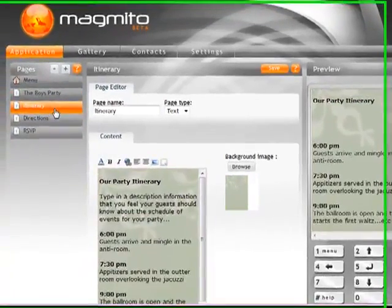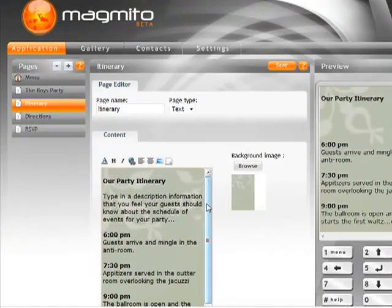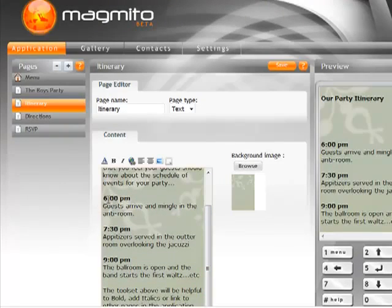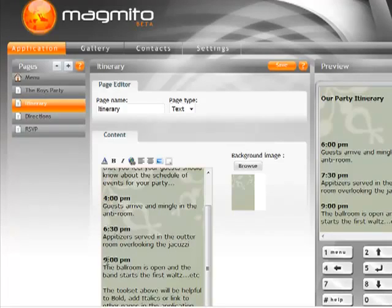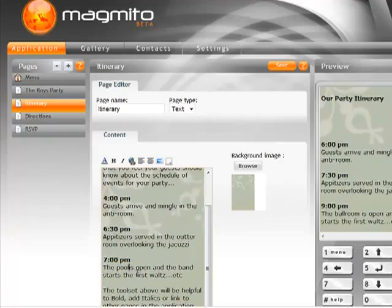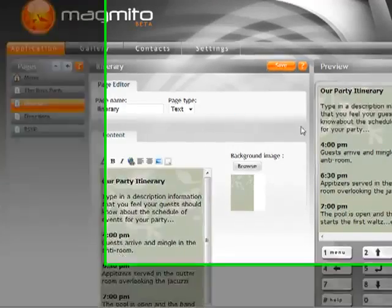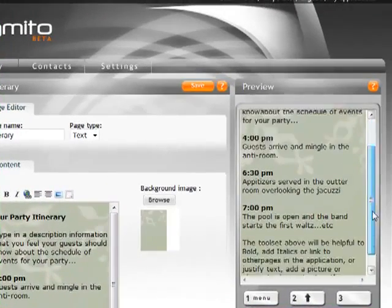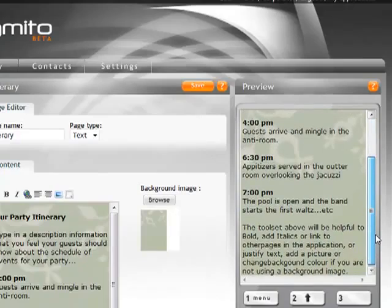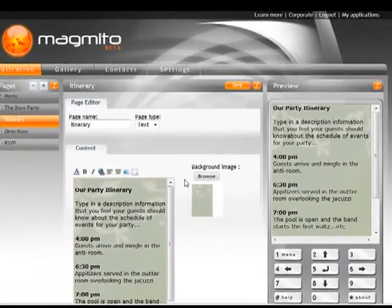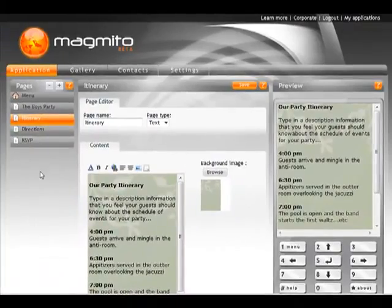For itinerary I can go in here now and if I want I can say OK, actually my time is not going to be at 6. It's going to start at 4. We're probably not going to have a ballroom but we'll probably have something at around 7 o'clock. Let's just say the pool is open. I can change whatever I want completely or make whatever edits or adjustments that I need to make. And again I'm happy with this page so we can move on to the next.